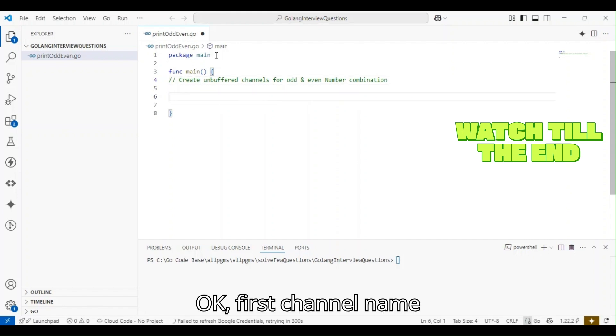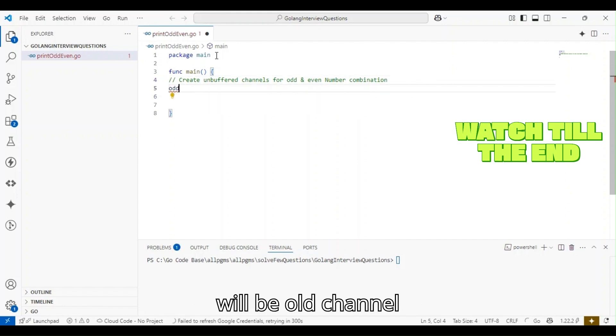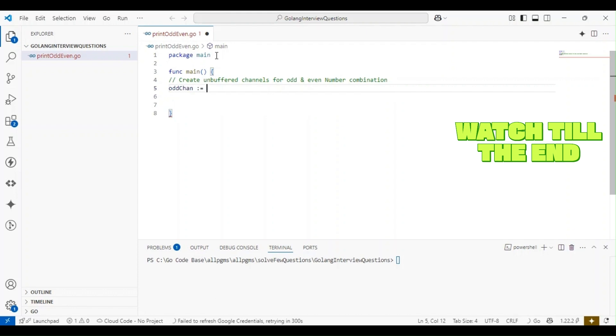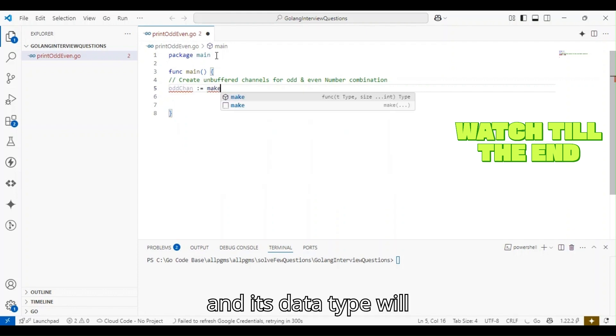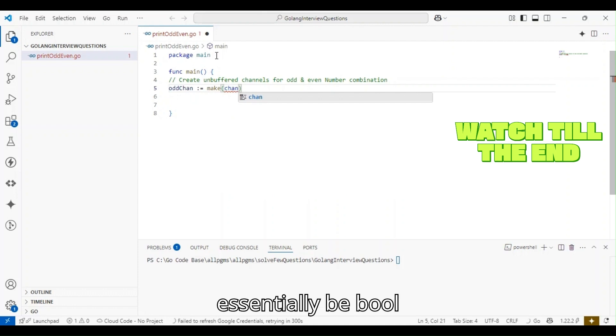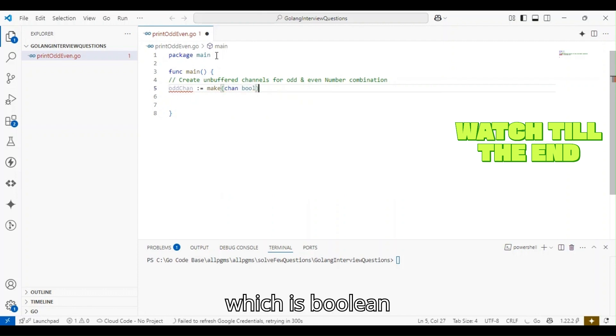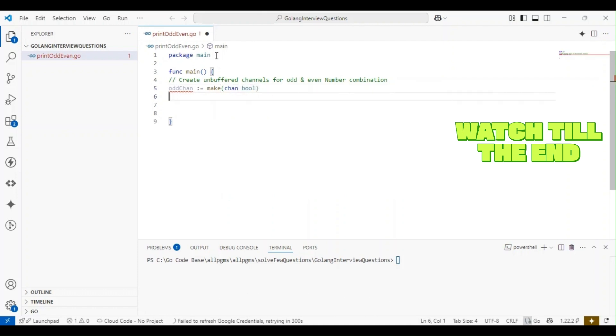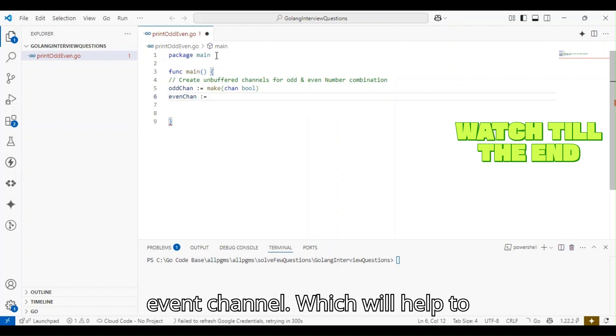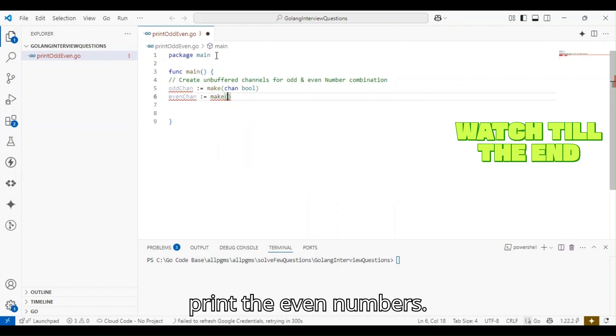The first channel name will be odd_channel, type bool. Its name is even_channel, which will help to print the even numbers.